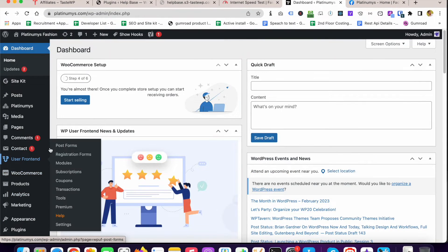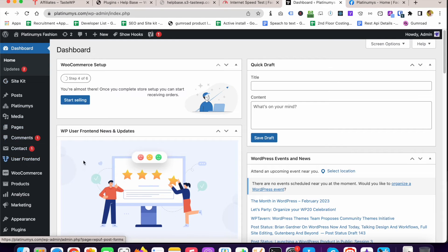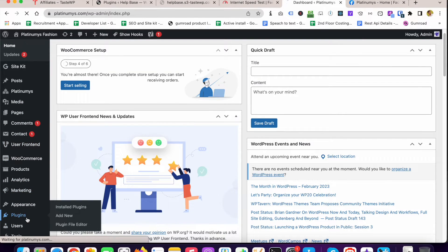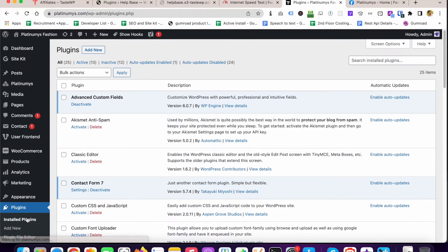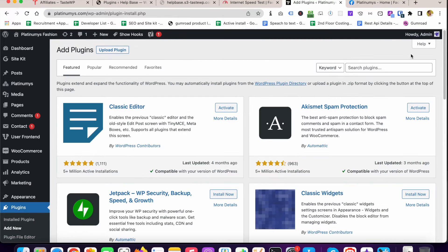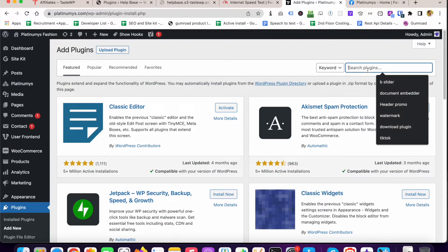First of all, I'm going to install a plugin called Business Review developed by bplugins. I'm going to click on Add New, now searching...